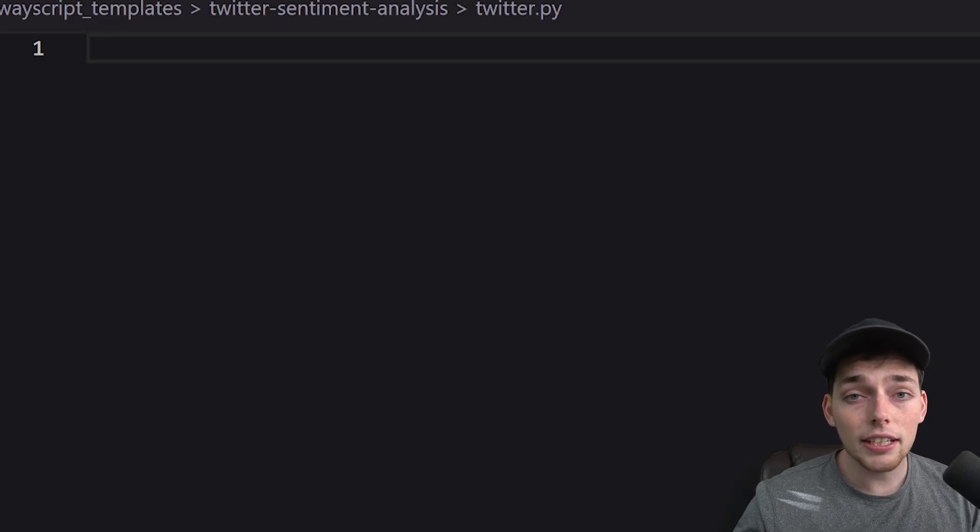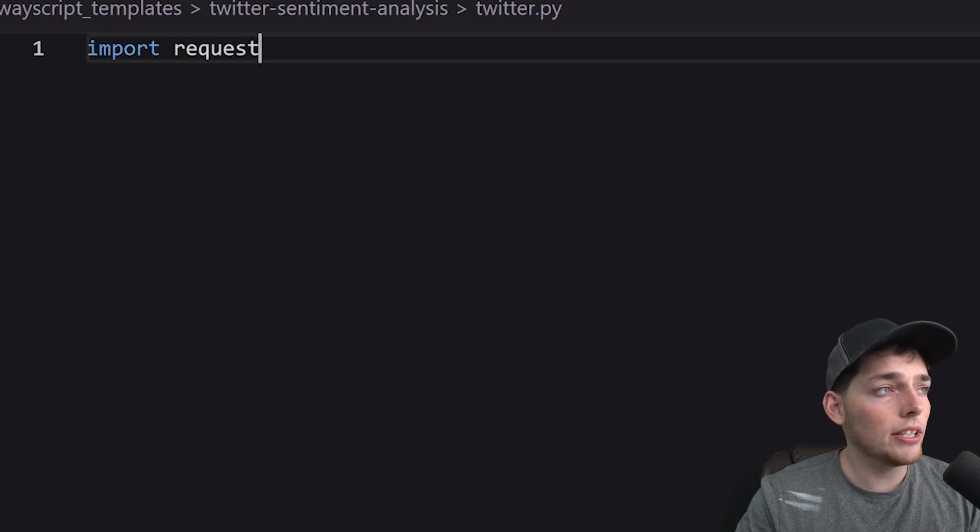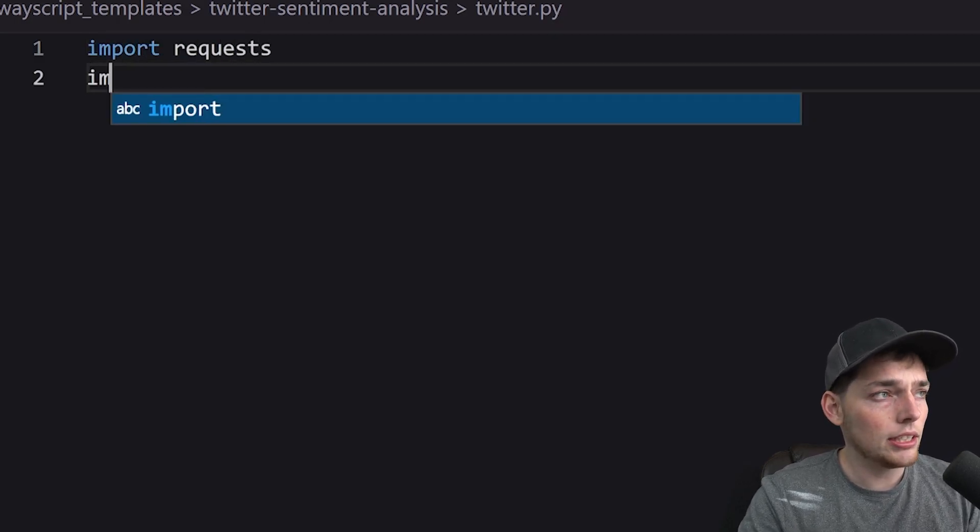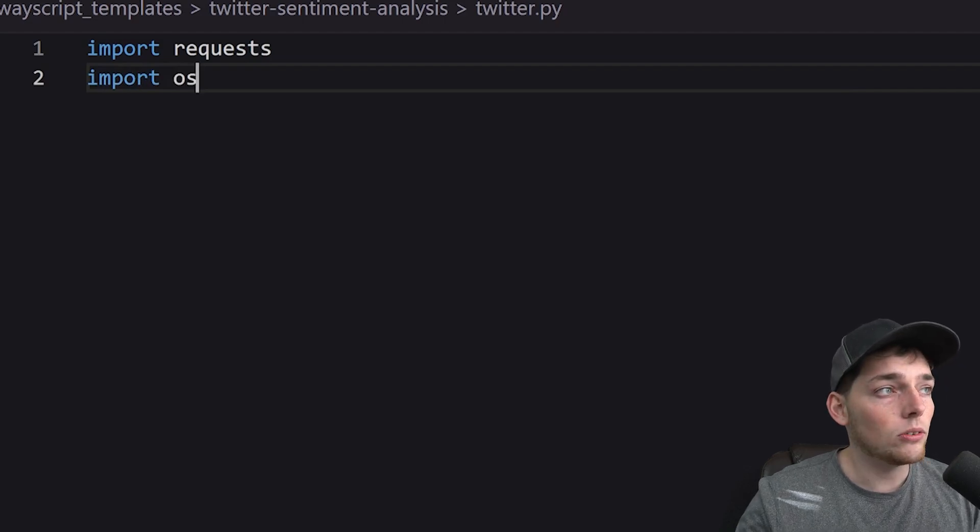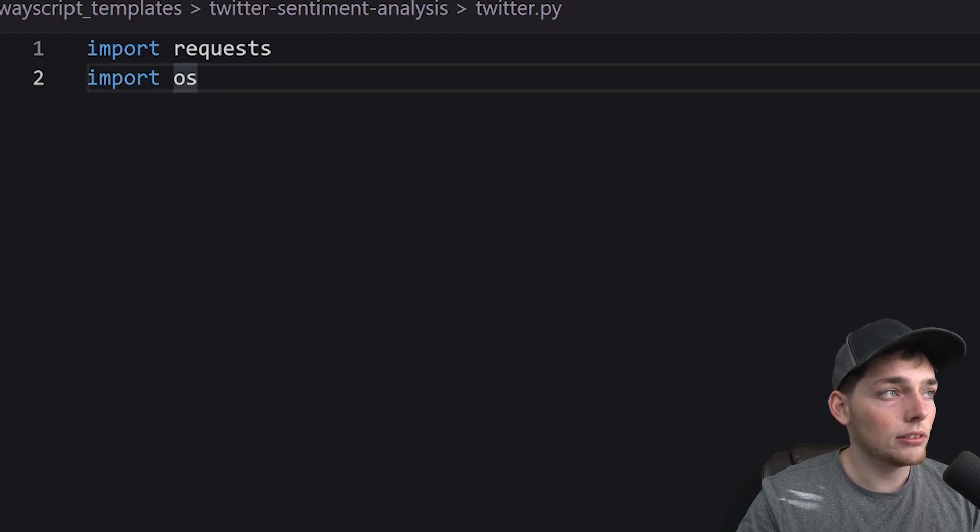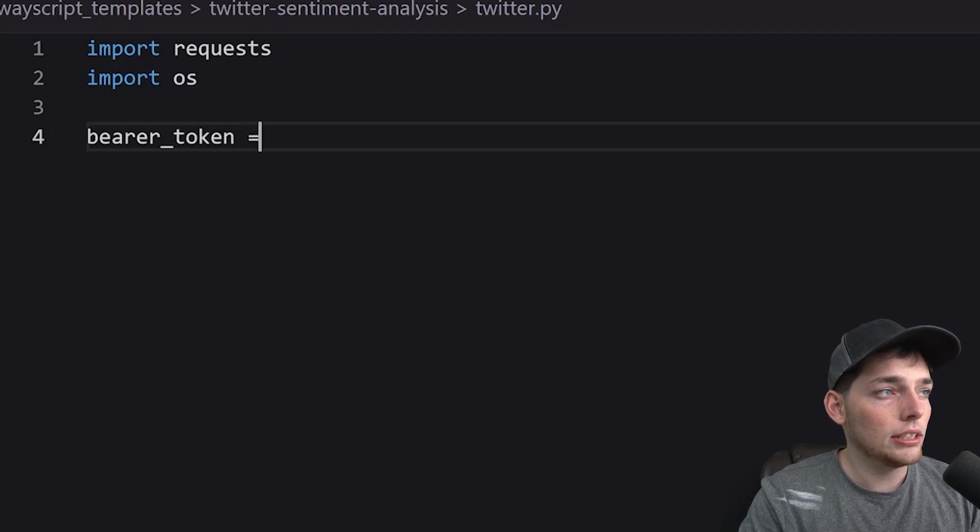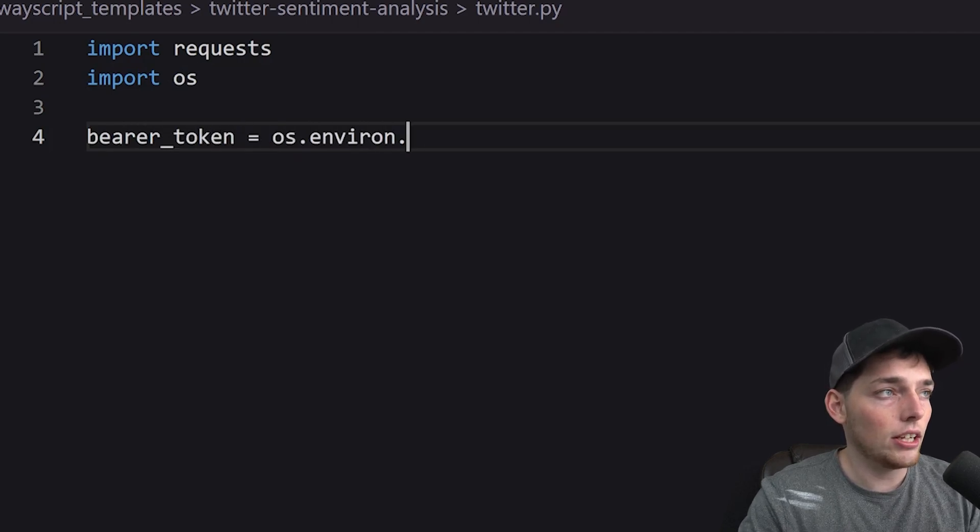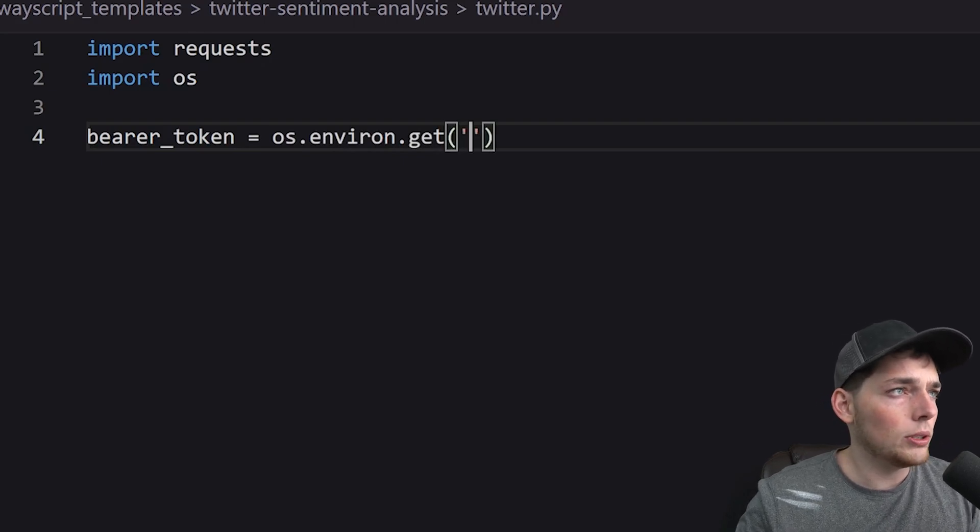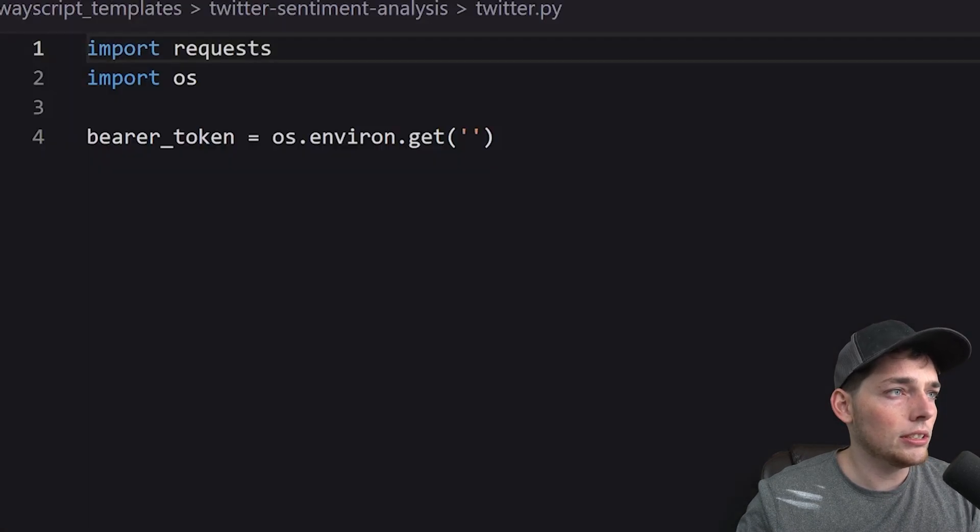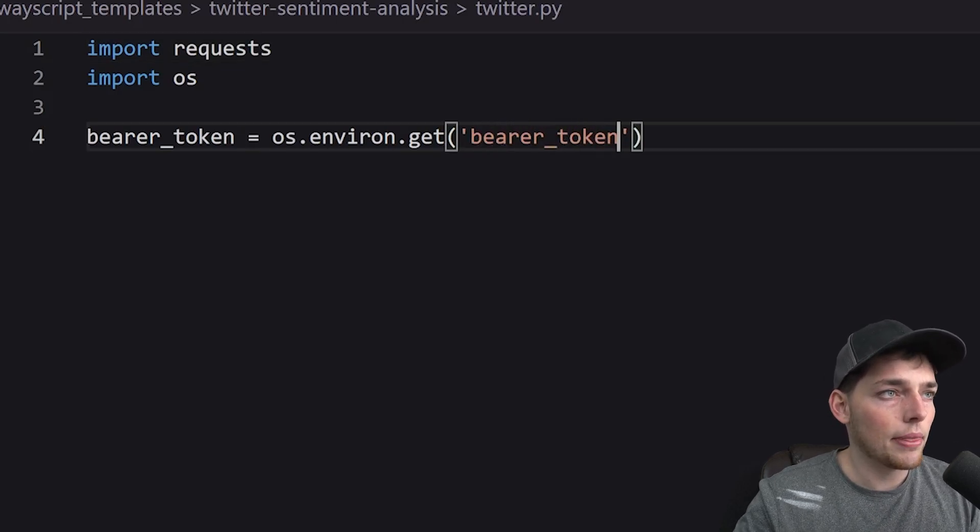Since we need to interact with an API we'll need to use a library to do that. We'll use the request library and since we need that secret that we just created we'll import OS to get it as well. Now let's say bearer token will be equal to OS.environ.get and the name of that token. We named ours bearer token so I'll put that in like this.